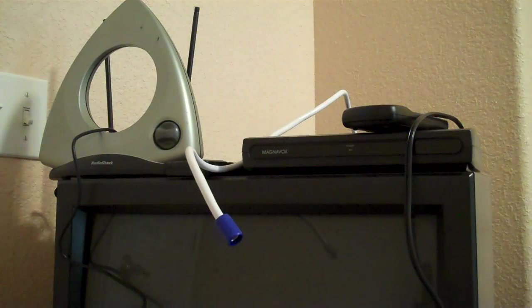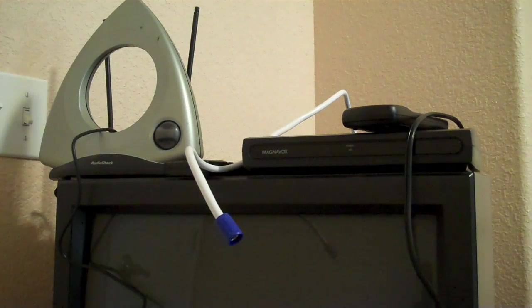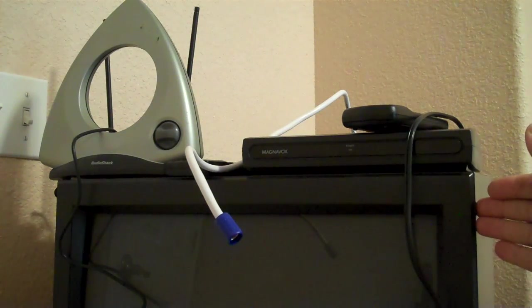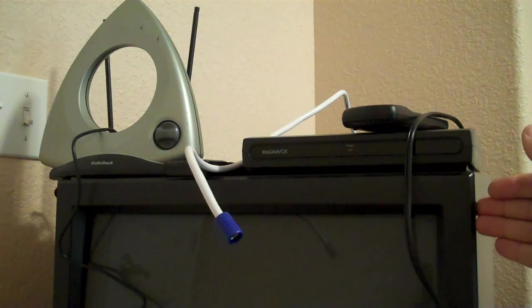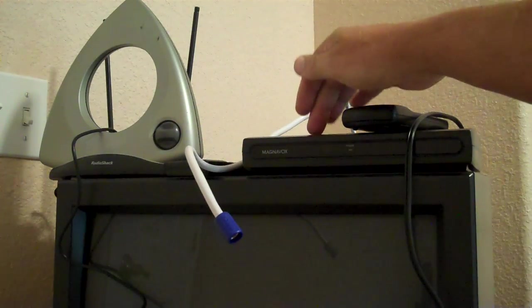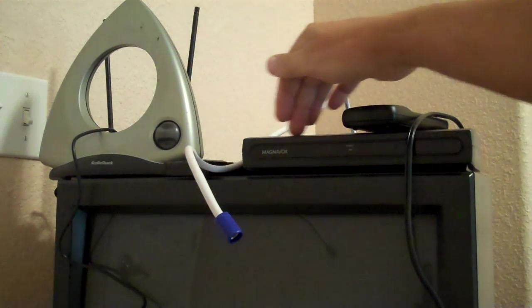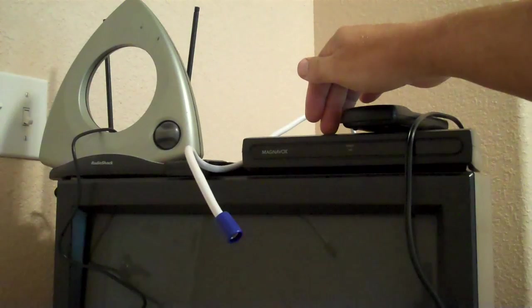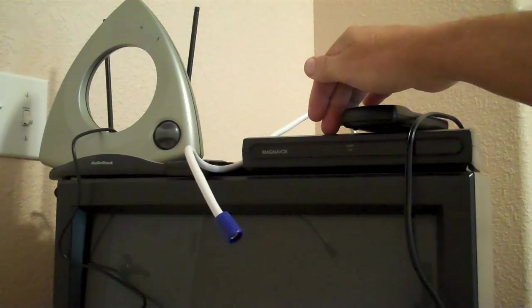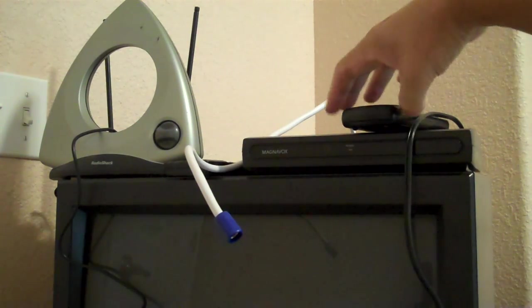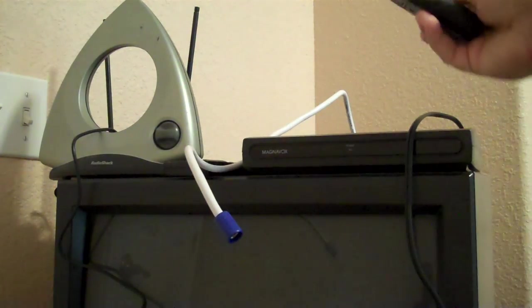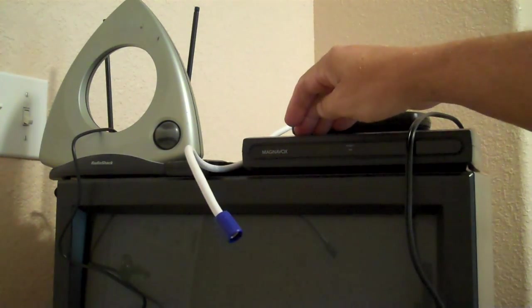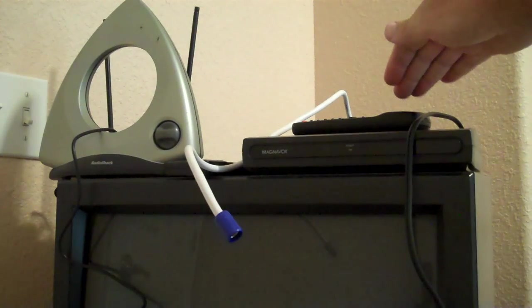For this project to work you need several items. Of course you need a cathode ray television, the old style. You need a digital set-top box. It looks something like this. You can purchase it at a local retailer or online. You need the remote control for the digital tuner and make sure you have good working batteries.